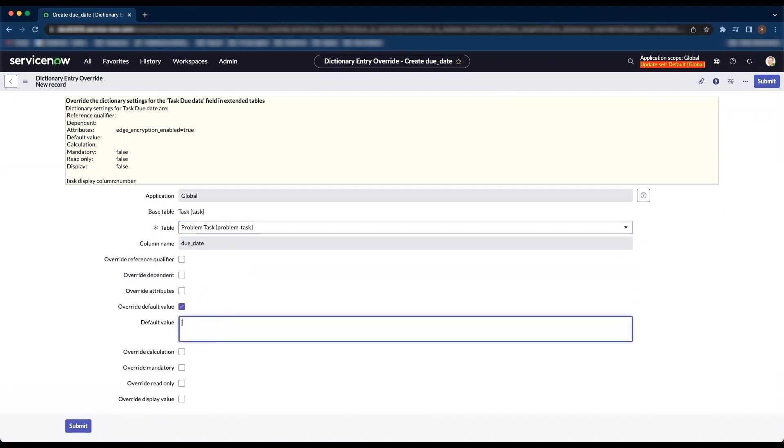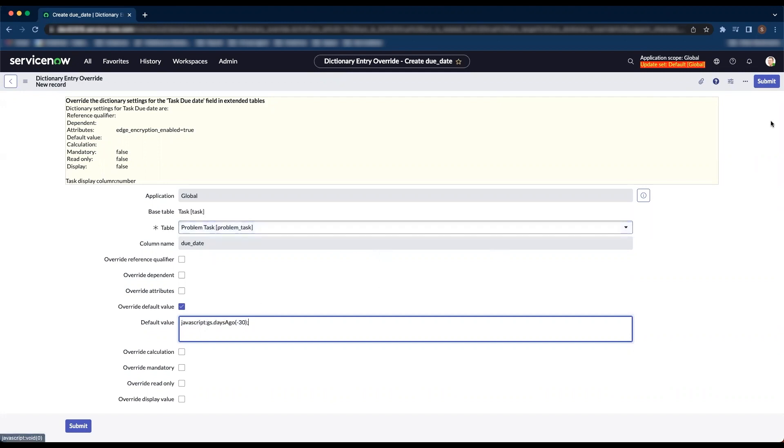In the default value, we're going to use the JavaScript gs.daysAgo and minus 30. This line of code will set the due date to 30 days from the problem task creation.